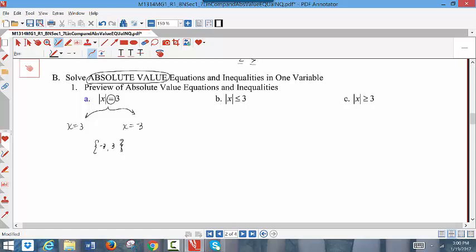Part B is an absolute value inequality because this is the less than sign, or less than or equal to. When you have the less than symbol, you eliminate the absolute value by placing x between the positive version and the negative version of the right side of that original inequality — so x is between 3 and negative 3. We would normally write these solutions in interval notation. All values between negative 3 and 3, including the endpoints, are easy to write in interval notation.